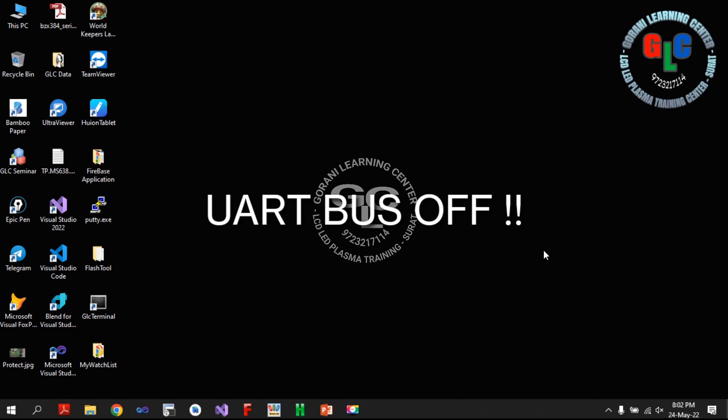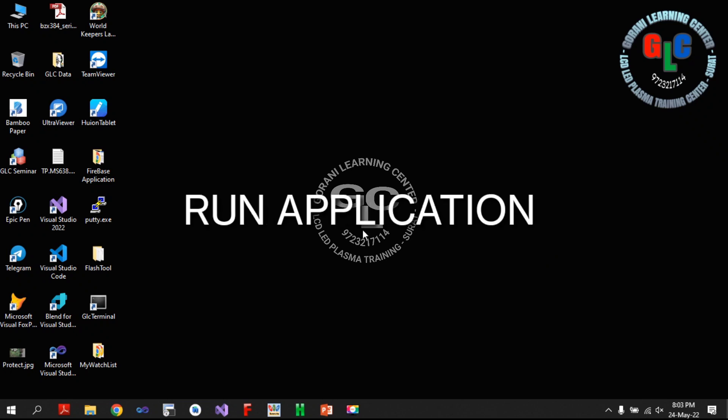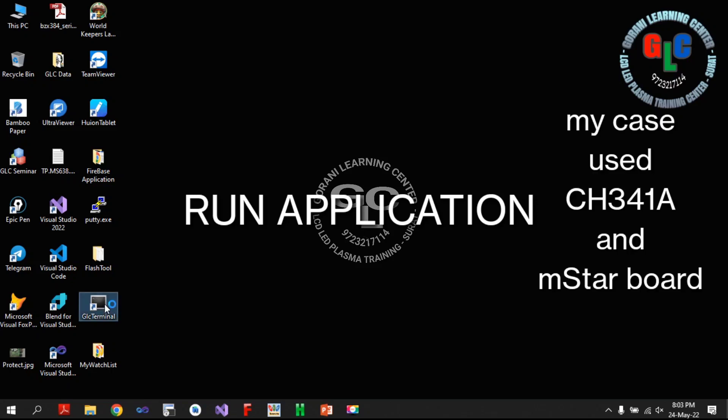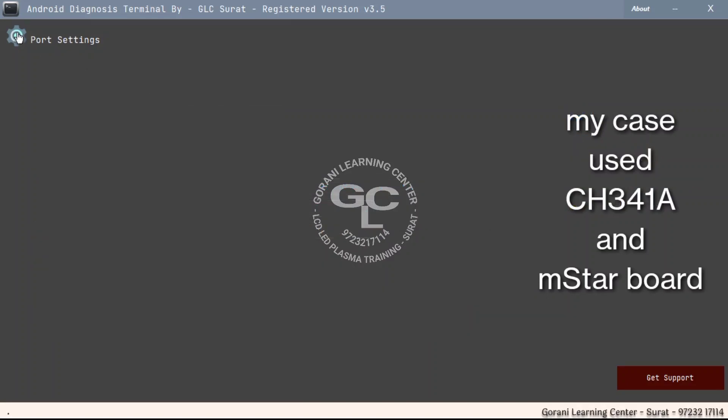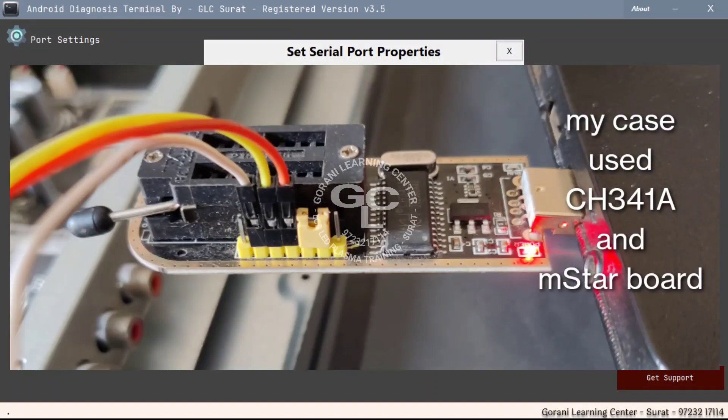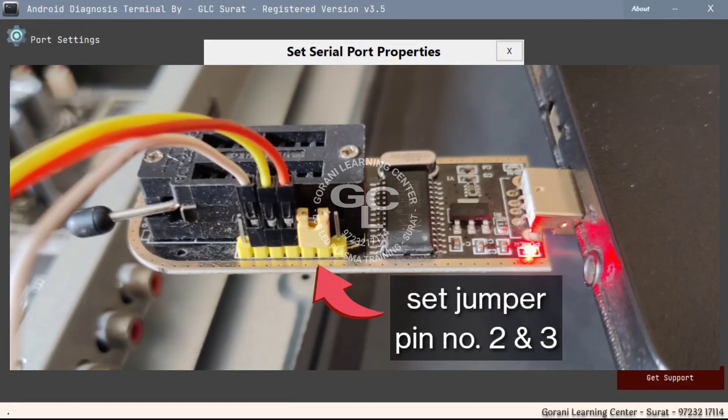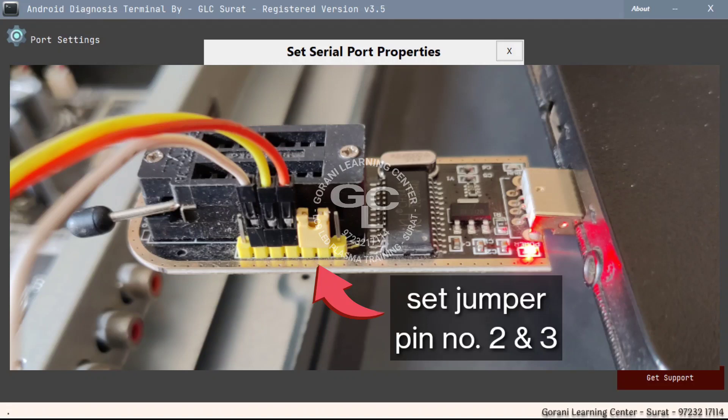Connect and take a serial print first of main board. In my case I attached a CH341 USB to TTL device with a M-Star board. Set CH341 as a TTL device, set jumper on 2 and 3 number pin, and set terminal parameters.